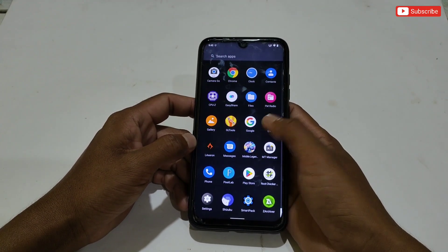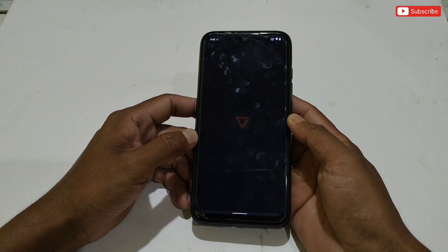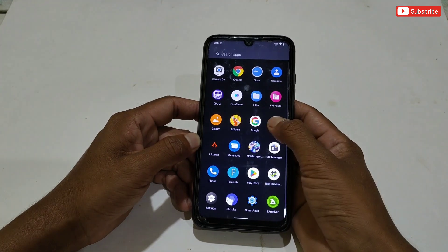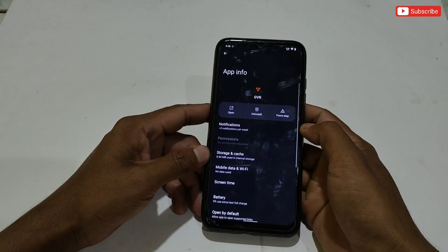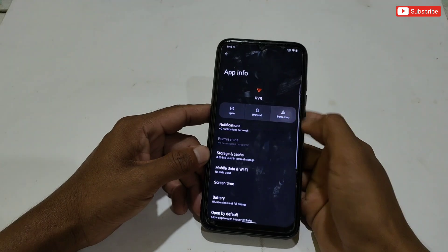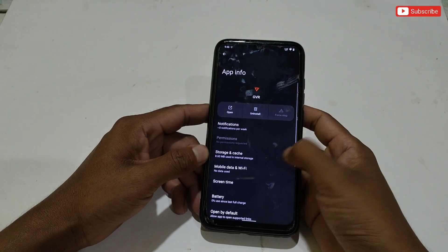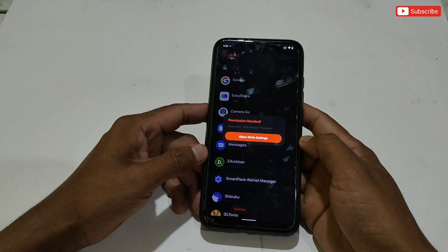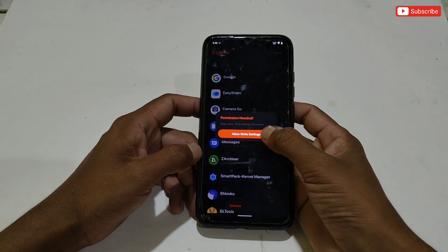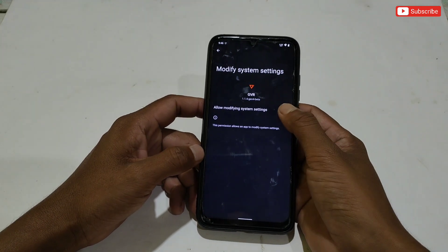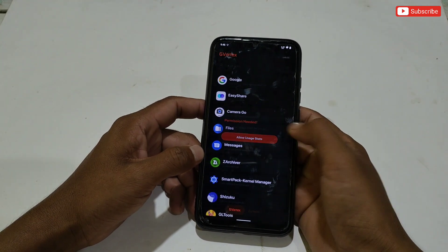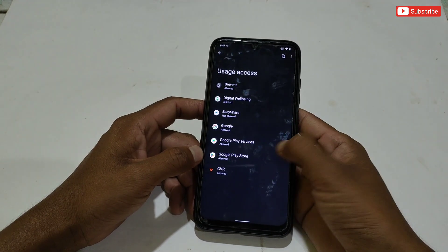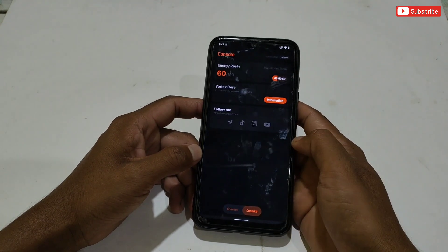Now open the GVR application. If GVR is not opening for the first time, simply go to the app info of the GVR app, then clear the data and force stop the app. After doing this, reopen the app — it will open successfully. Now allow all the permissions for the GVR app. This is the interface of this app.